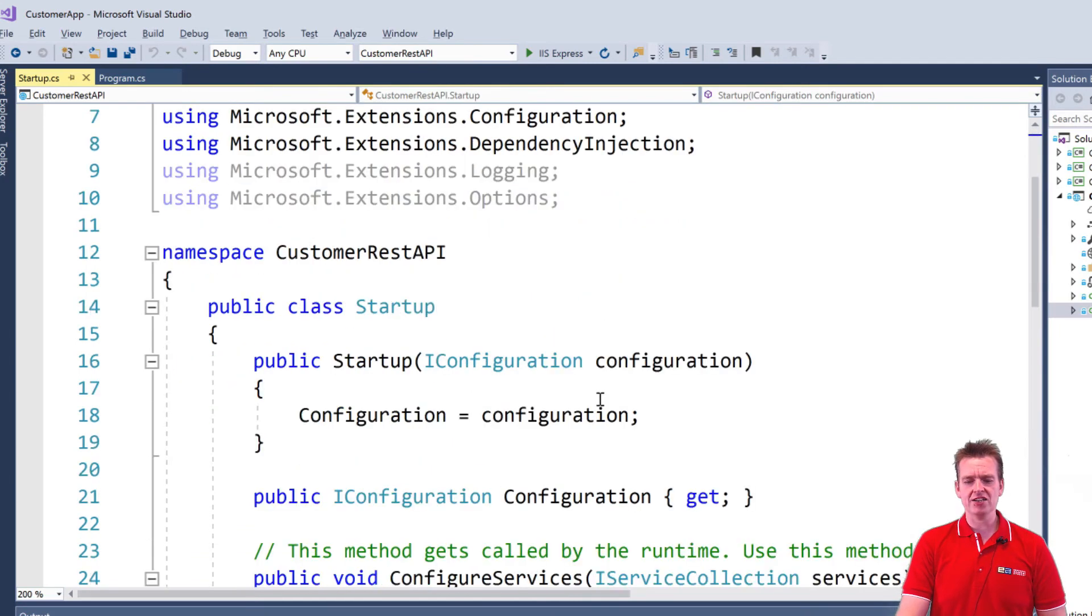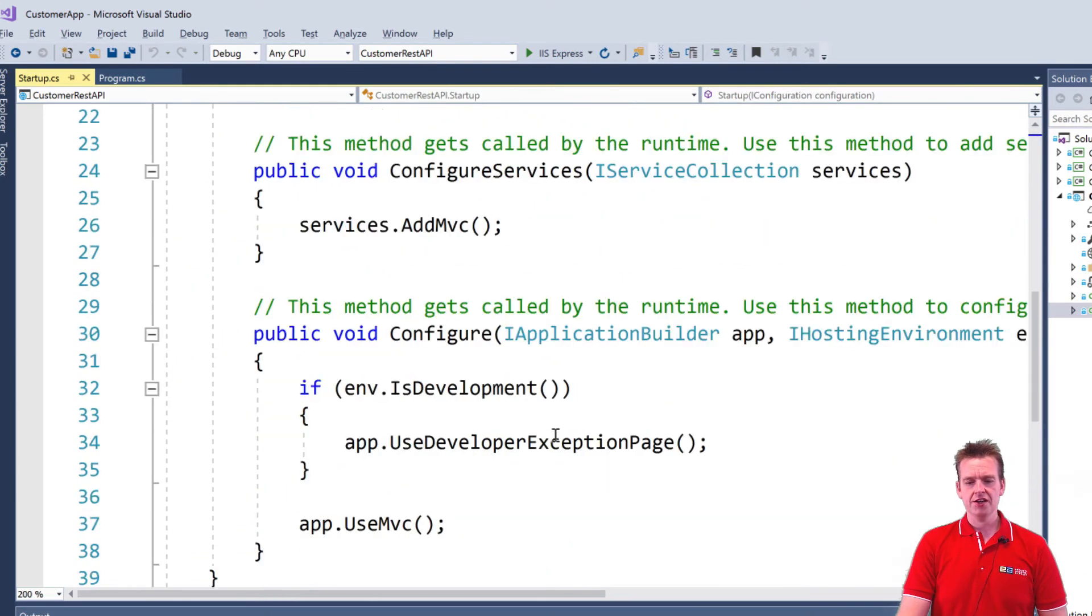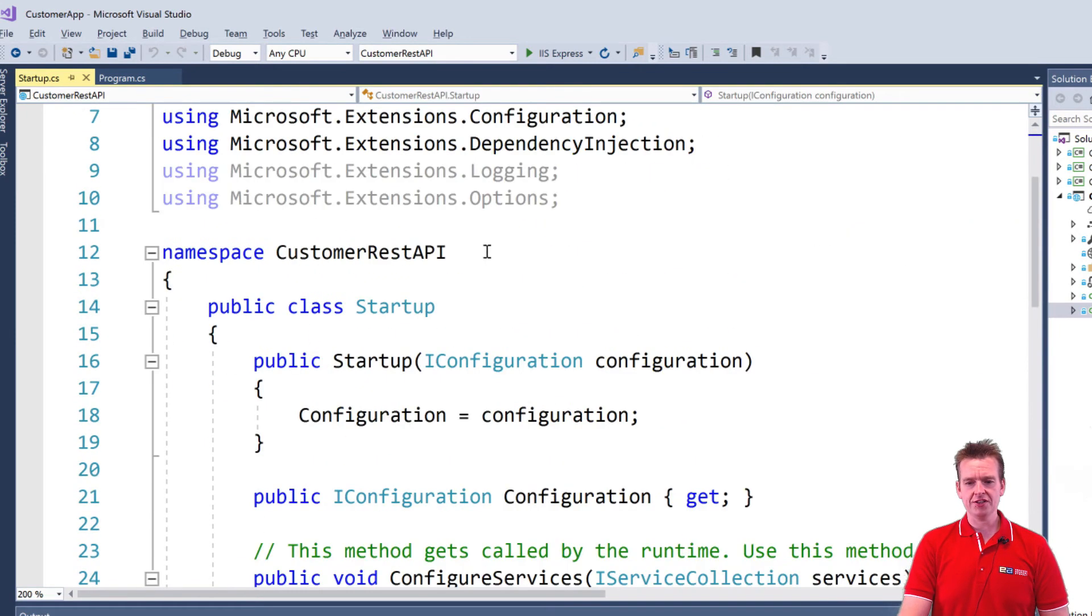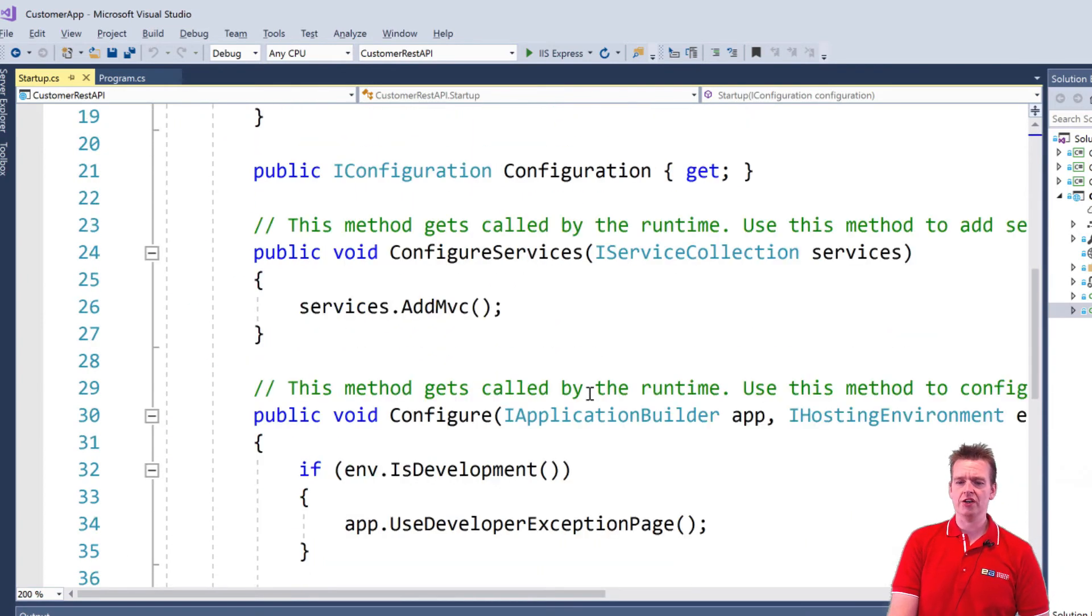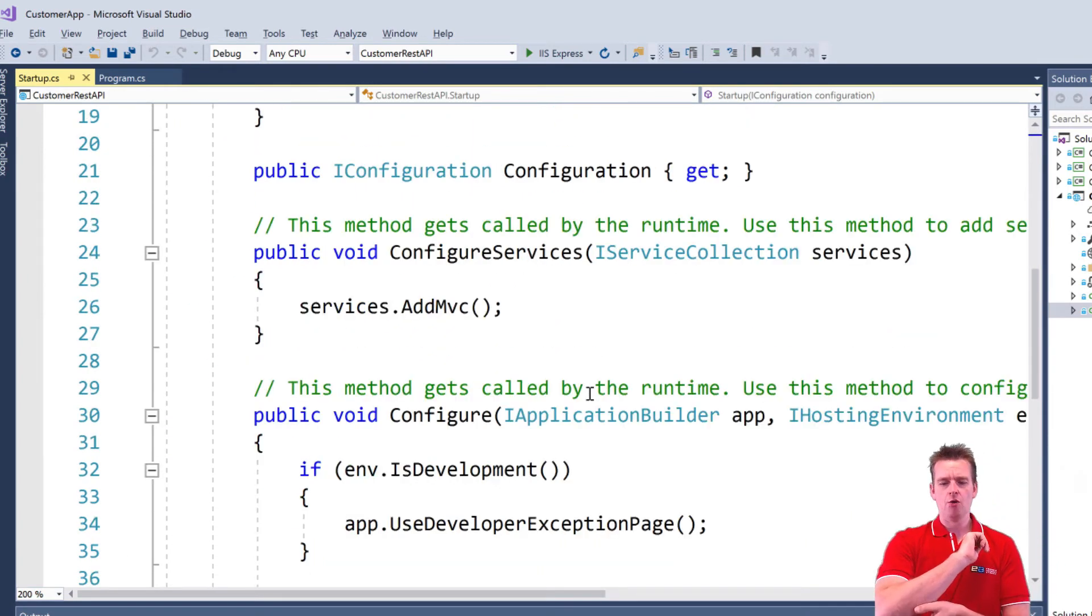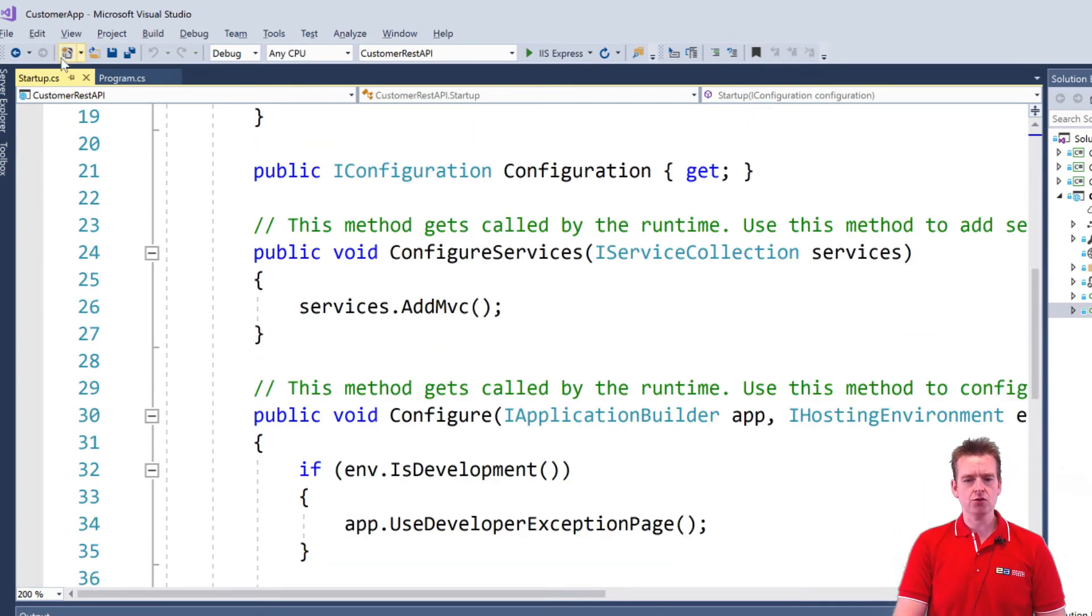So here we can start adding some configuration files. Like for instance, dependency injection is set up, so we could start using that if we wanted to. We're not going to right now. But that's what this is all about. That's for configuration of your web host.